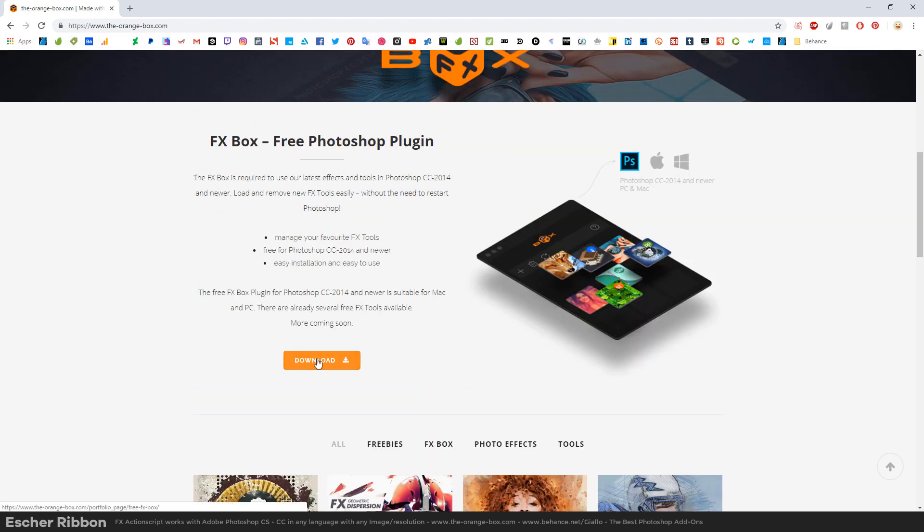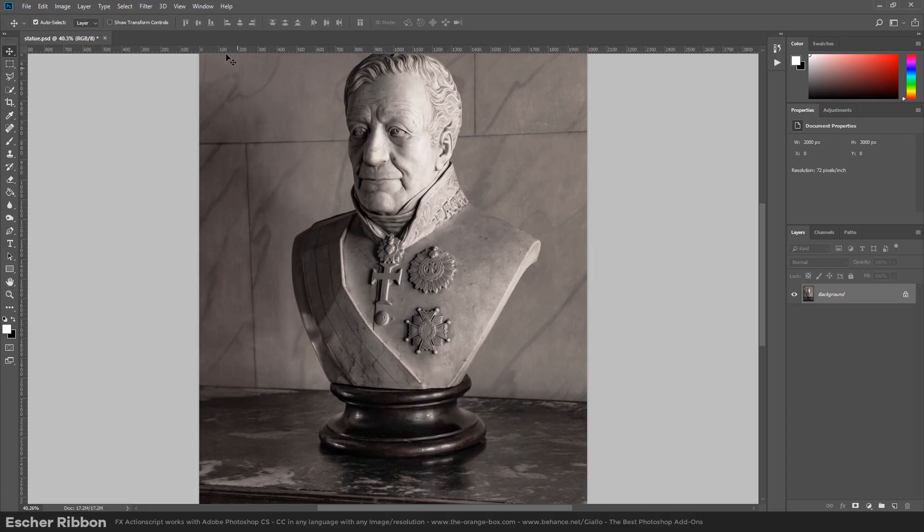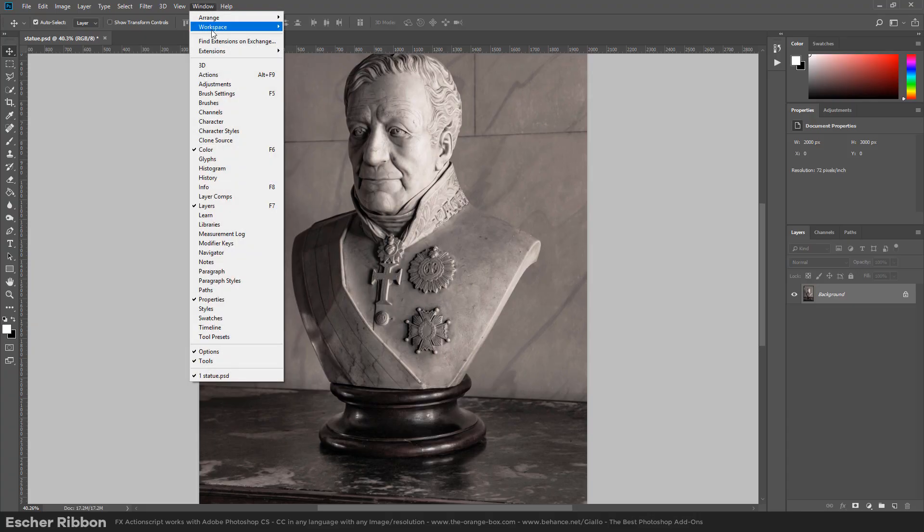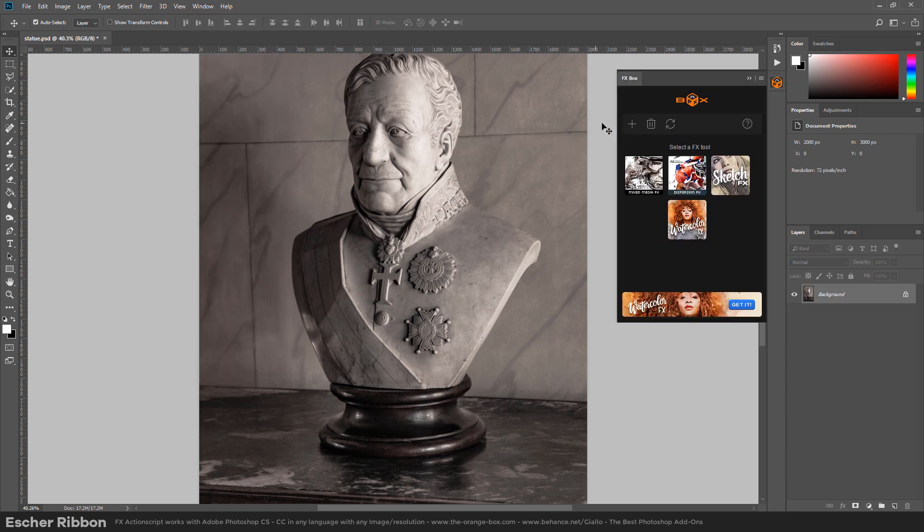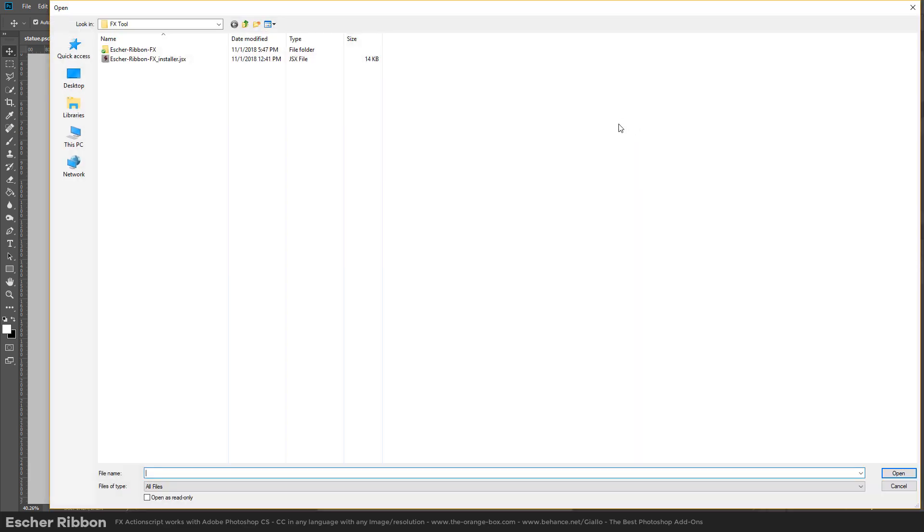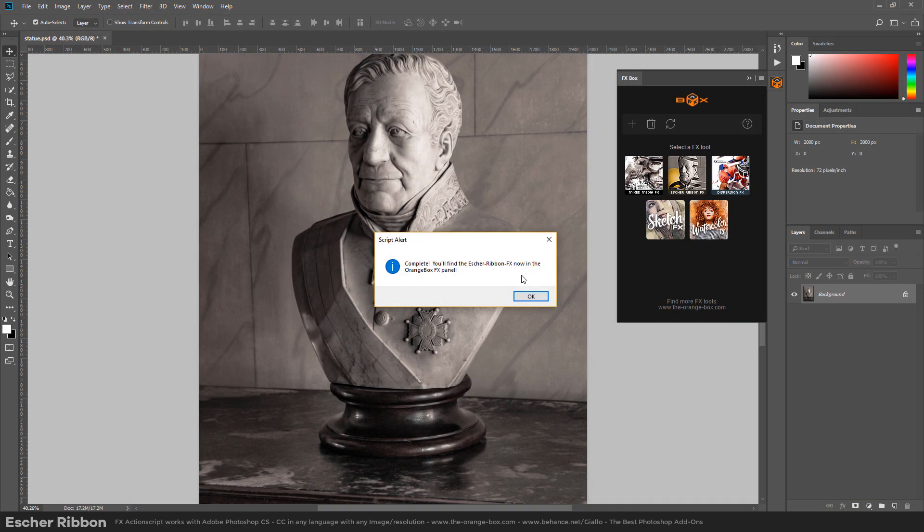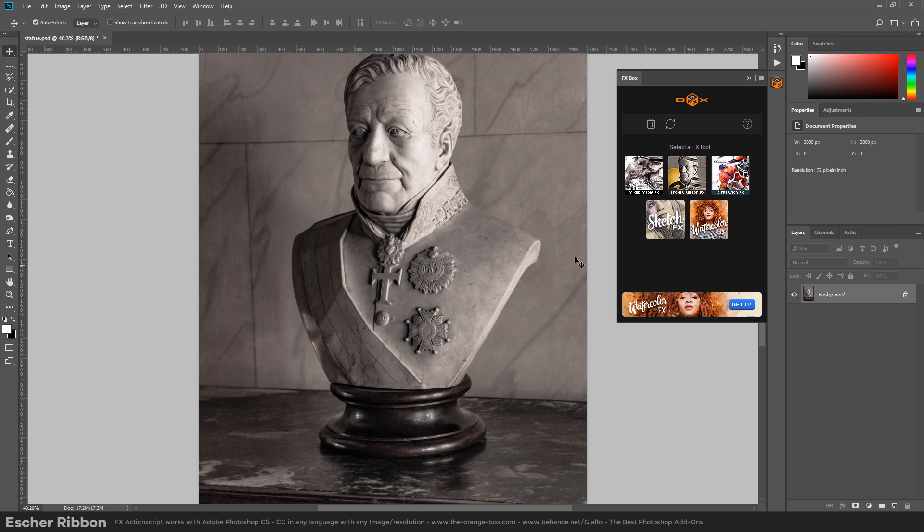So we just need to download, install it and load the effect into Photoshop. Once we install the FX box we will find it under Window, Extensions, FX box. We can load the Asher Ribbon FX by clicking on the plus icon and navigating to the Asher Ribbon FX installer. We just click here and the FX is installed in our library.